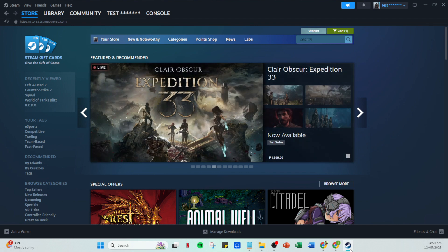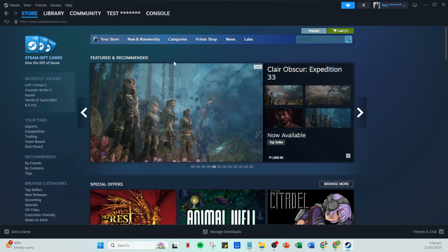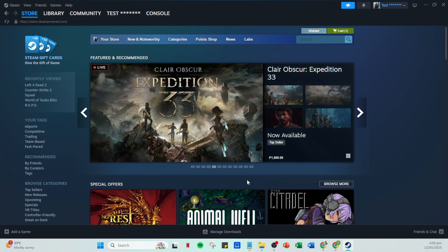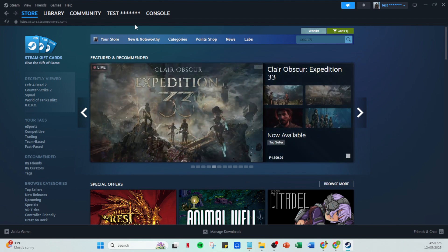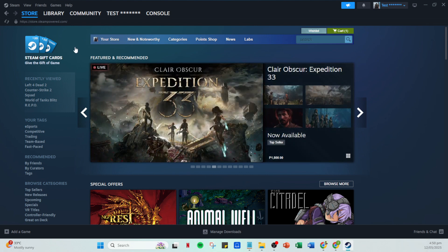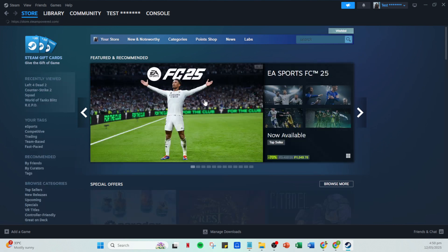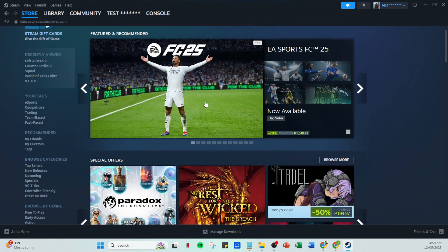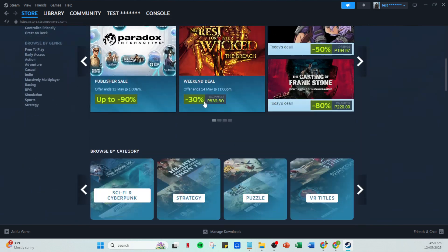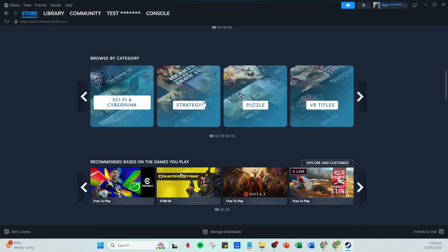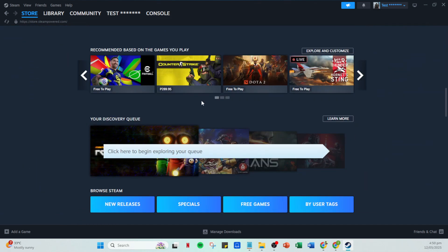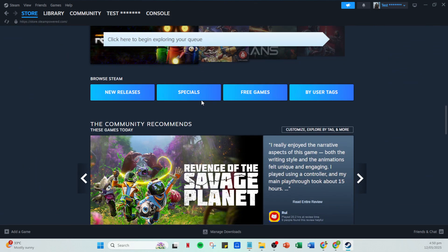From there, navigate to the store tab located in the top menu. This is where you can browse for games to purchase and gift. If you already have a game in mind, you can use the search bar to find it directly. Type the name of the game you want to gift, and when you see it on the list, click on the game to view its store page.